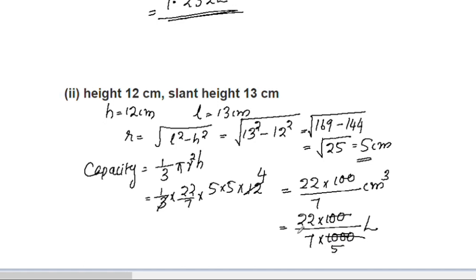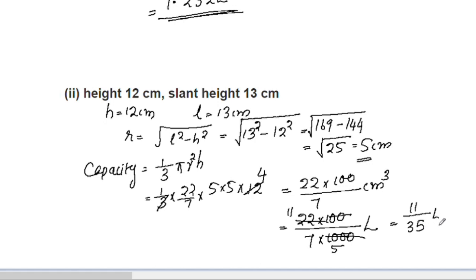Simplifying further, this gives 11/35 liter. See you in the next video.